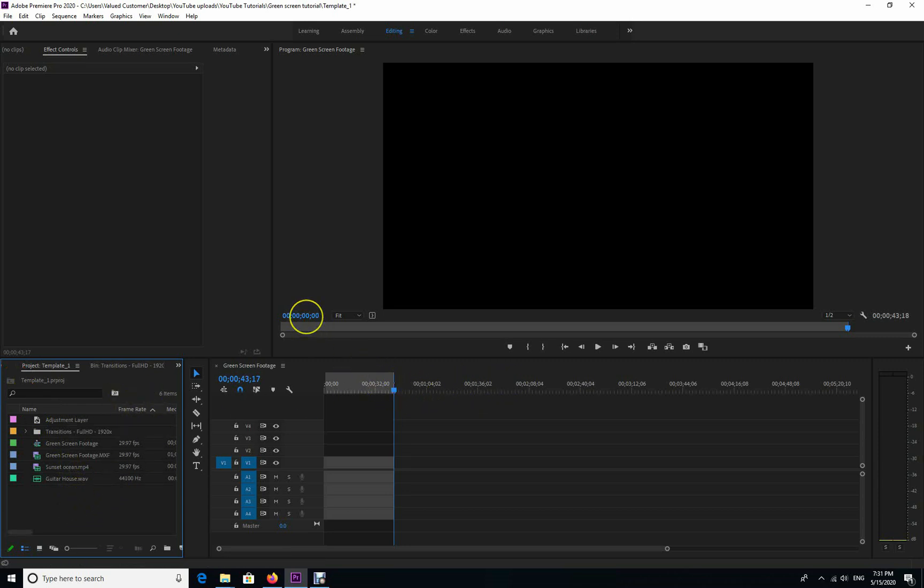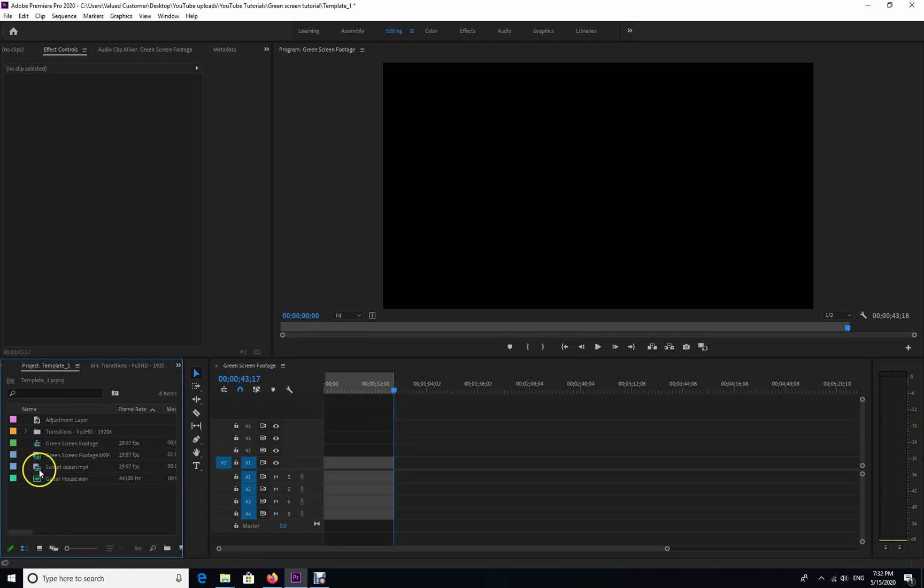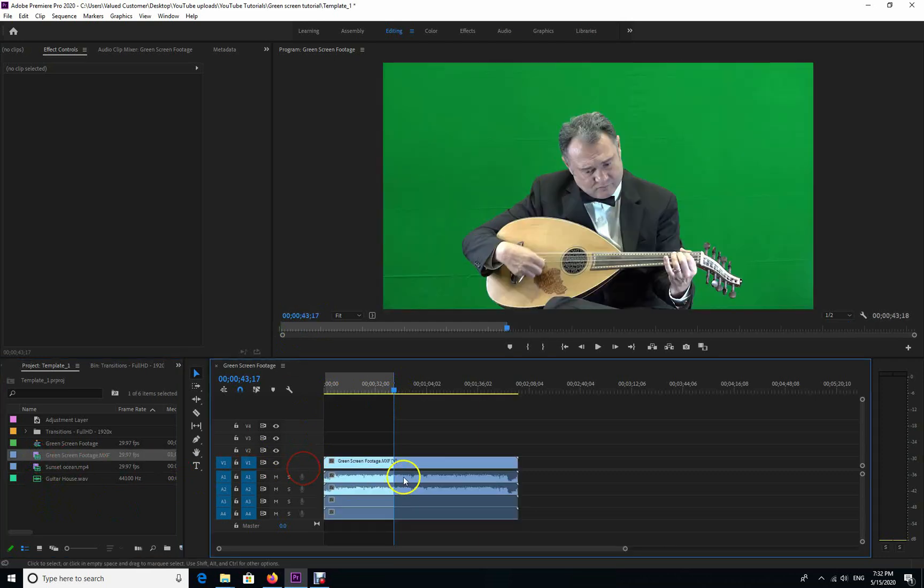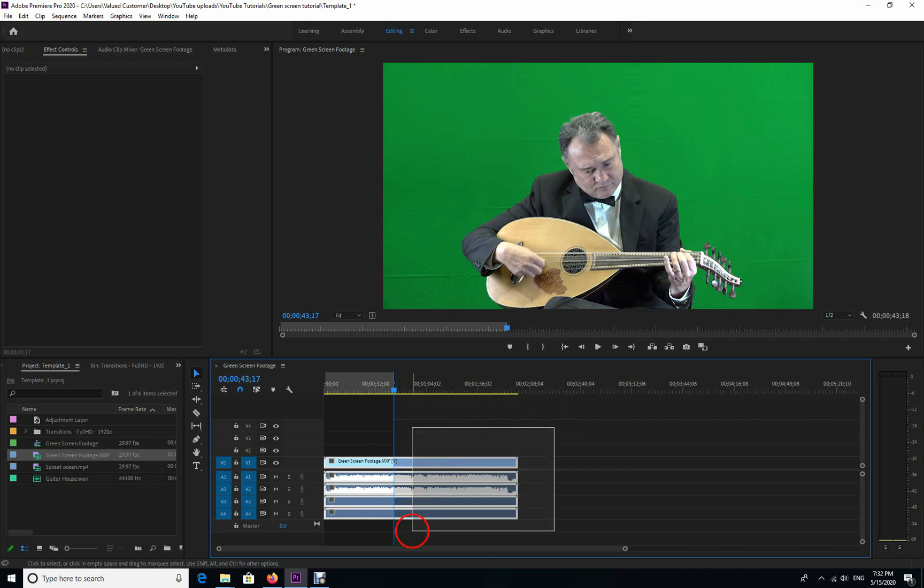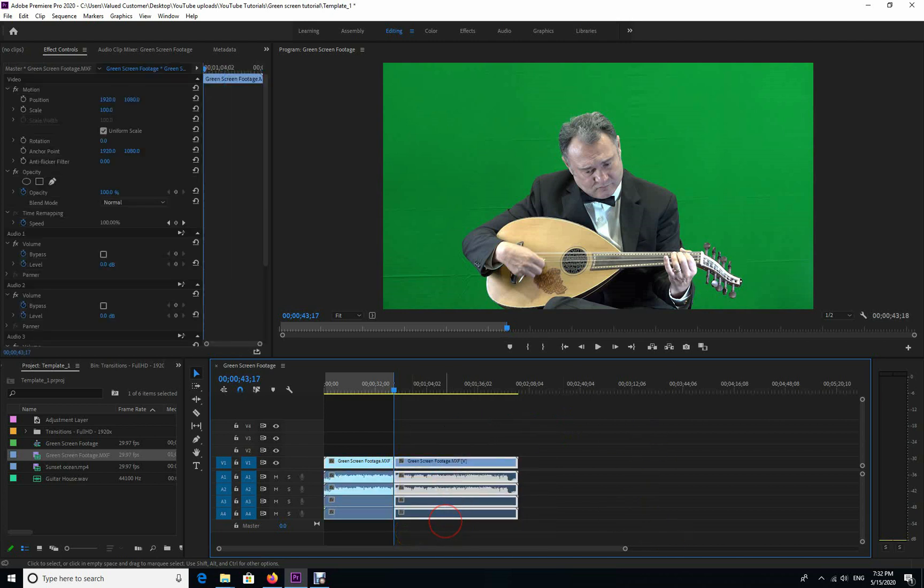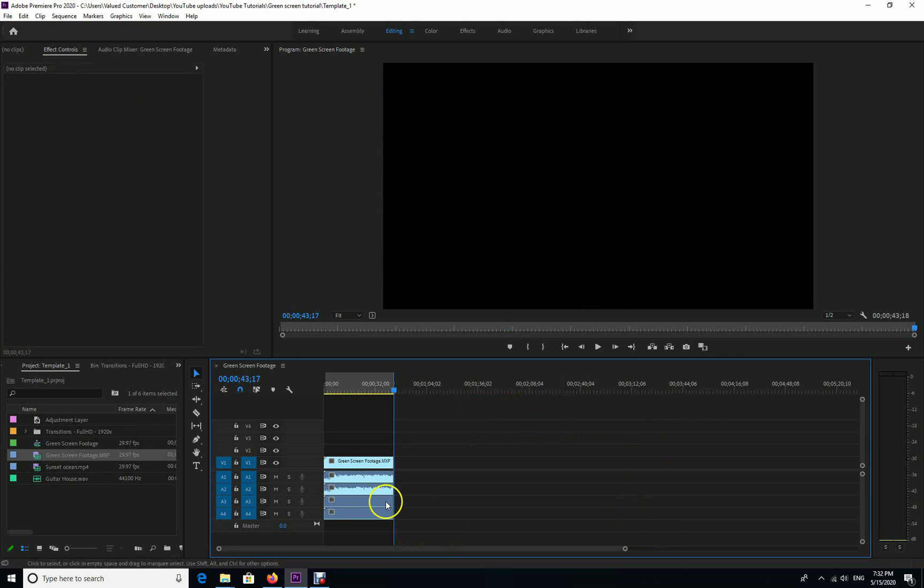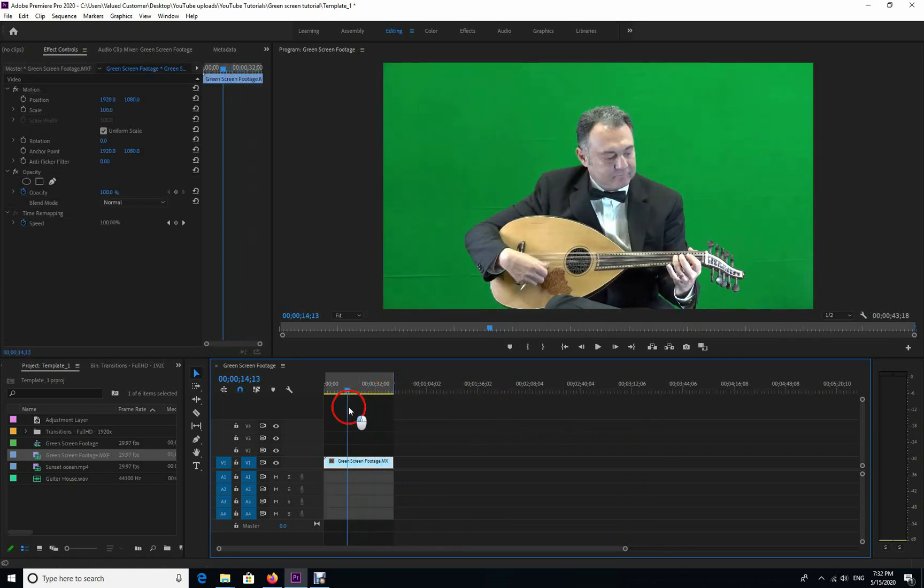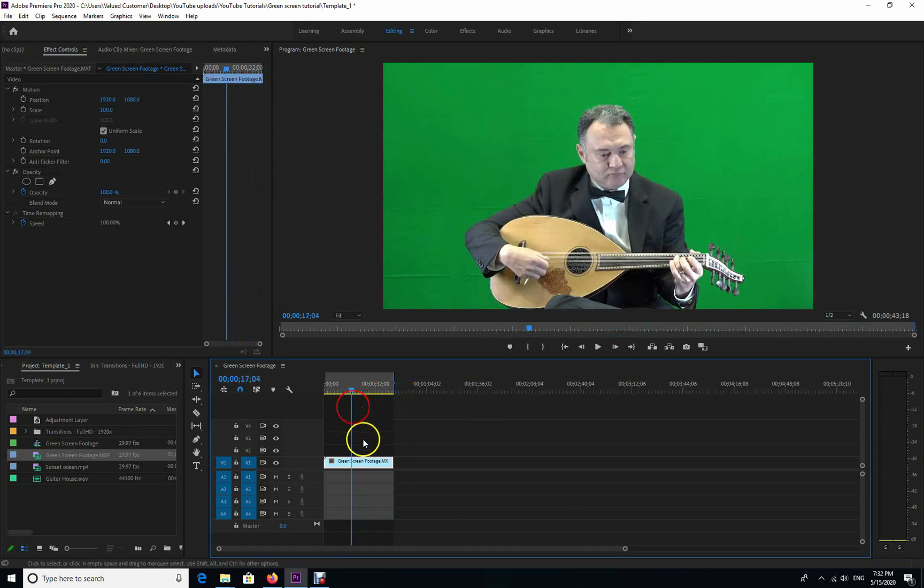It's some very simple, easy steps that I'm going to take you through. There's nothing to it really. So first, you drag and drop your footage - this is the green screen footage that we have here. First, we are going to remove the sound.